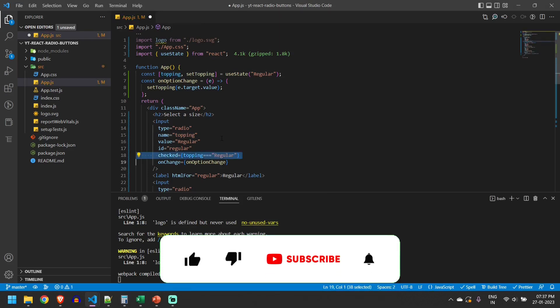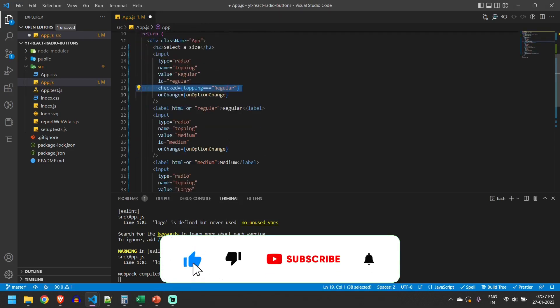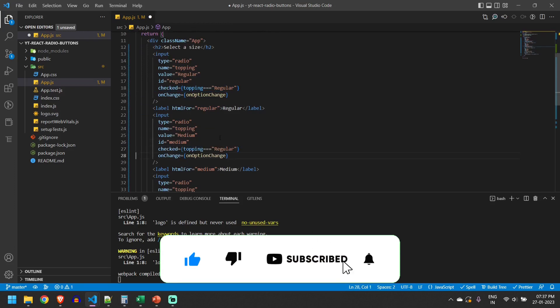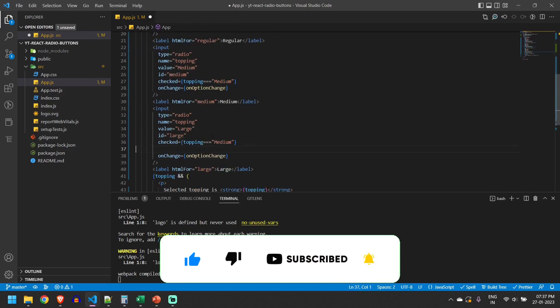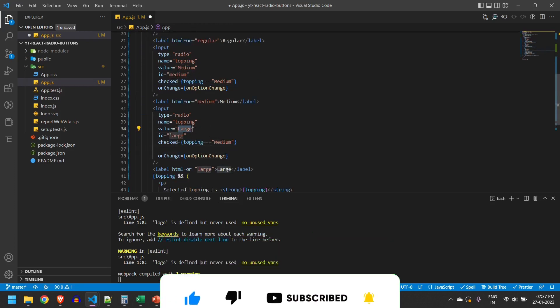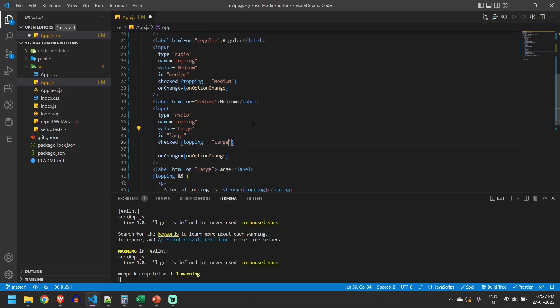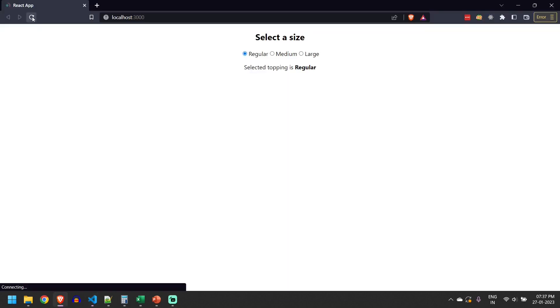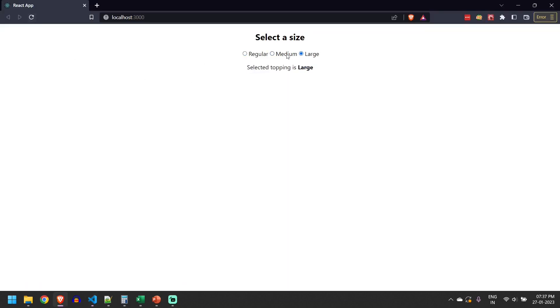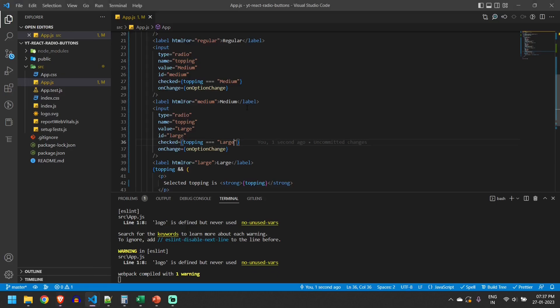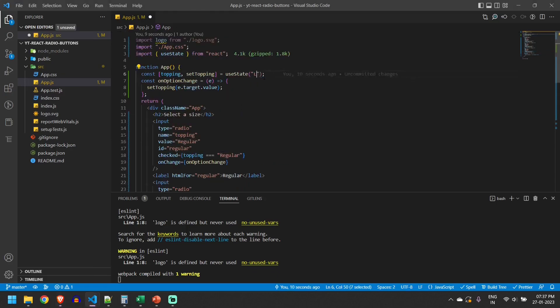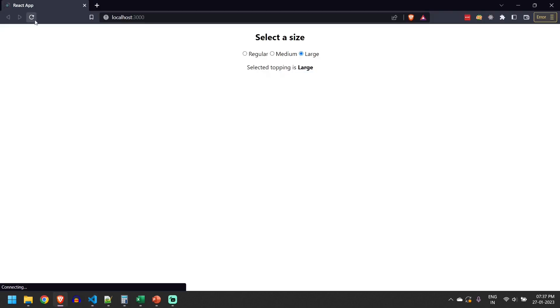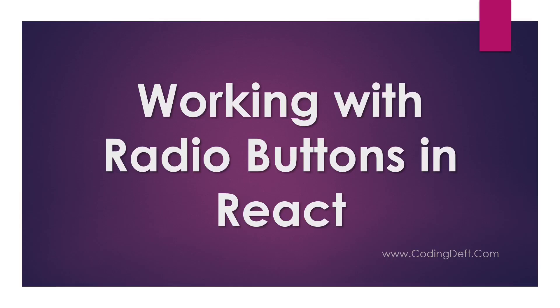Similarly we will do for other checkboxes as well: medium and large. If I refresh now, regular is selected by default. I can change, and I can come here and change to large as default and refresh it. Yes, large is selected by default.